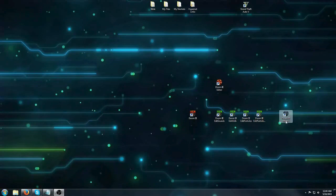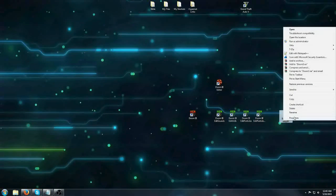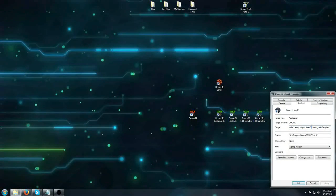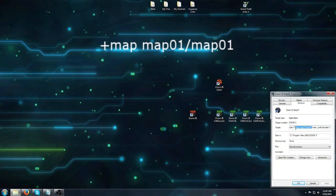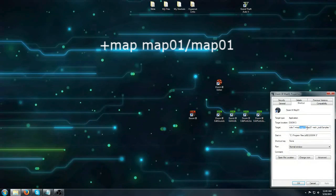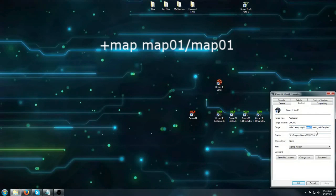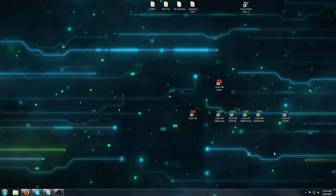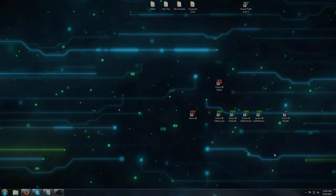And then I've created a shortcut directly to the map I've made. And this is what I would type into the console. This is the folder that it's sitting in and this is the name of the map itself. So that's pretty useful and that concludes this video. Thank you.